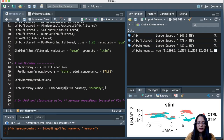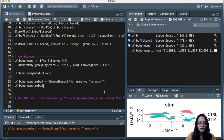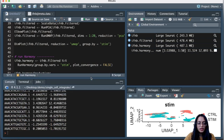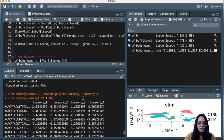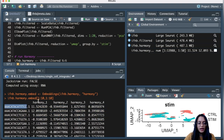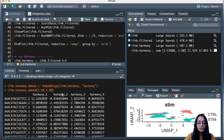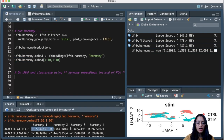Taking a look at the harmony embeddings object, we can see harmony embedding values for each cell. Just like we have multiple principal components, we have multiple harmony components. Using these harmony embedding values, we will perform non-linear dimensionality reduction — UMAP — and downstream analysis like clustering.